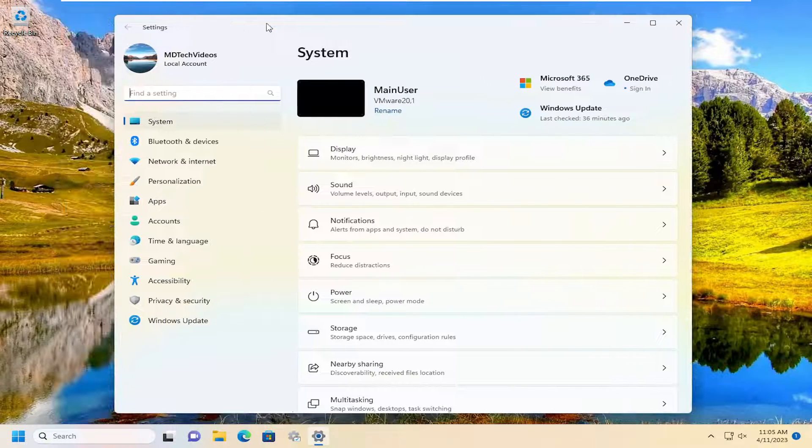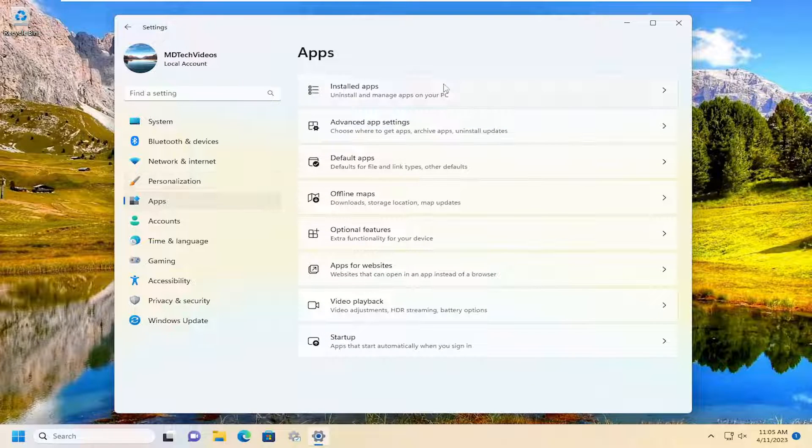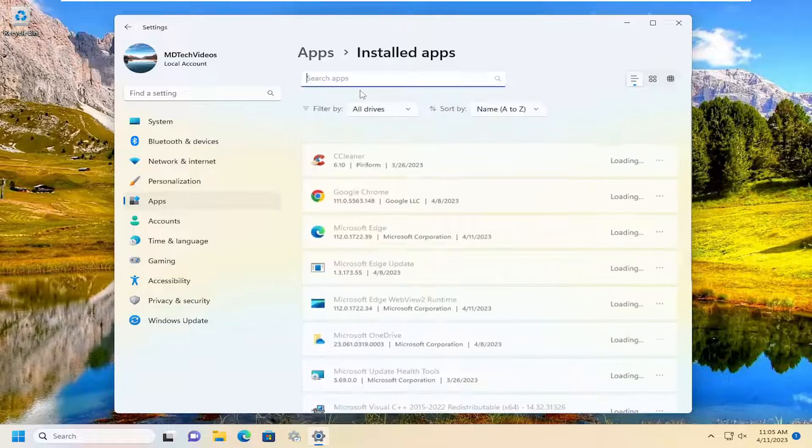On the left panel select apps, and then on the right side select installed apps.